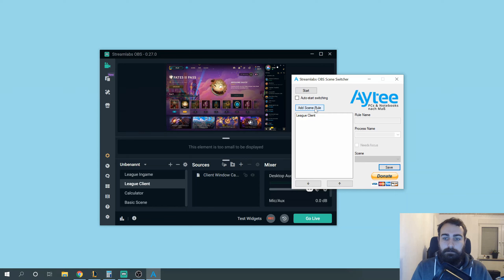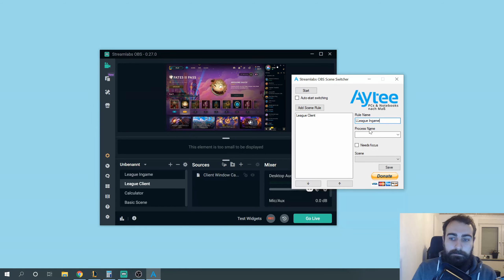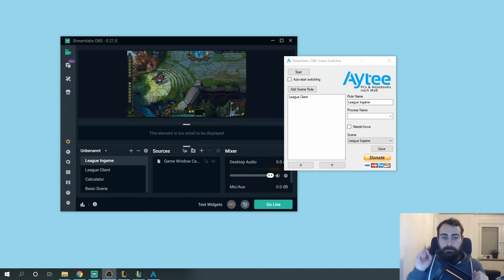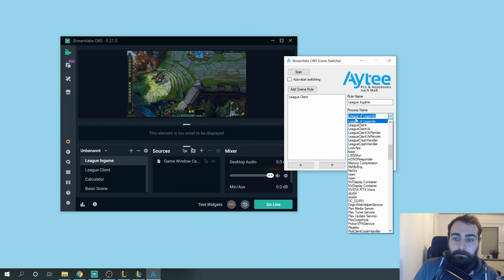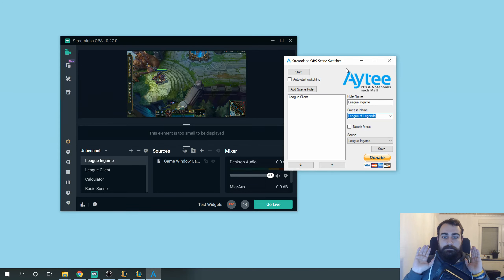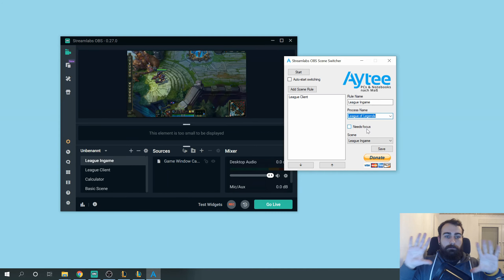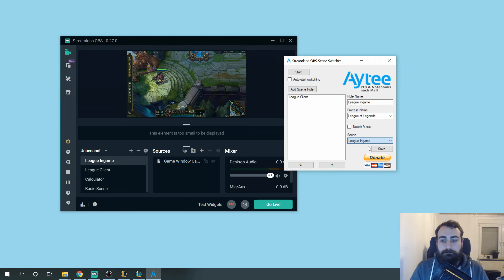We do this with all the scenes we have. League in-game — now we need to start the game to add the scene. The game is running on my second screen. We can search for the process name. Sometimes if you don't find it, just restart the scene switcher and it should be there. It doesn't matter if it's League of Legends, Fortnite, or Microsoft Word — it works with everything. You can also toggle the 'Needs Focus' button if you just want to trigger the scene switcher with focused programs. Then select the scene and save it.